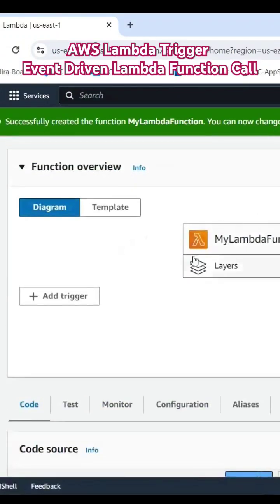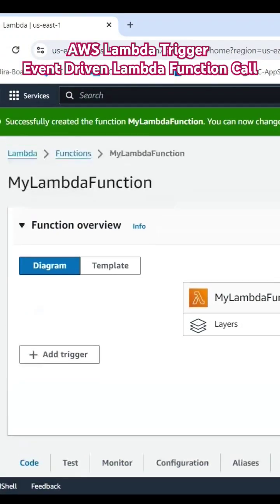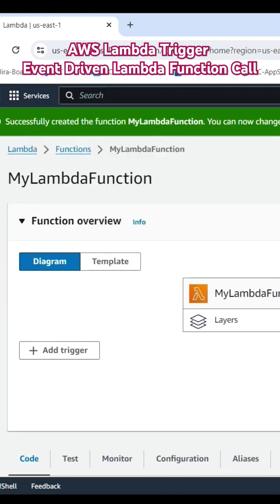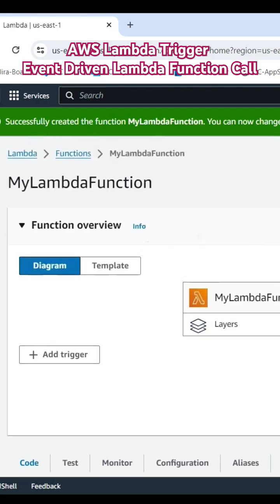This is a standalone Lambda function. You are able to use this Lambda function as an event-driven approach, so this Lambda function should be called when someone calls any API through API Gateway or when someone uploads some file on S3 bucket.